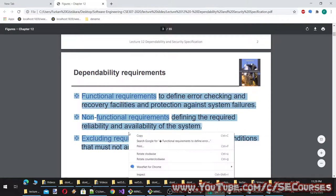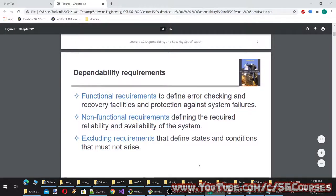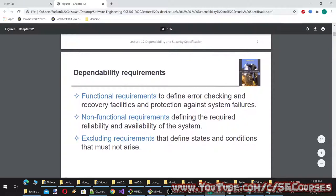Let's start with dependability requirements. These include functional requirements to define error checking and recovery facilities and protection against system failures, and non-functional requirements defining the required reliability and availability of the system, as well as requirements that define states and conditions that must not arise.